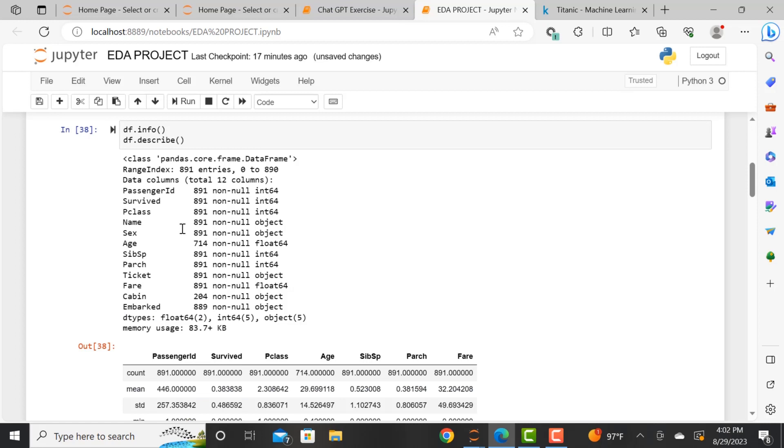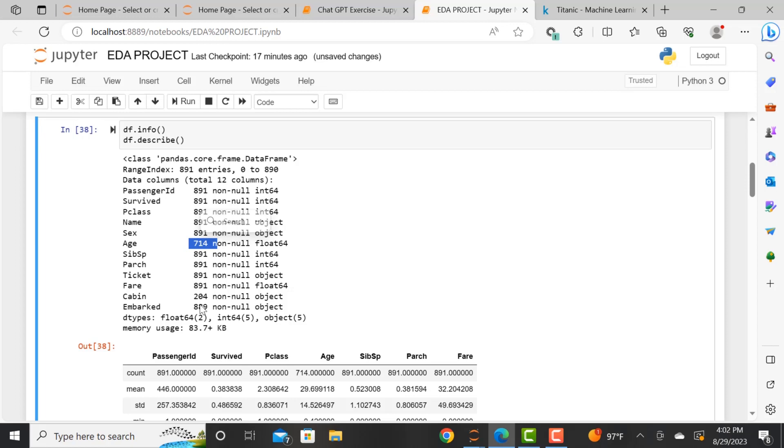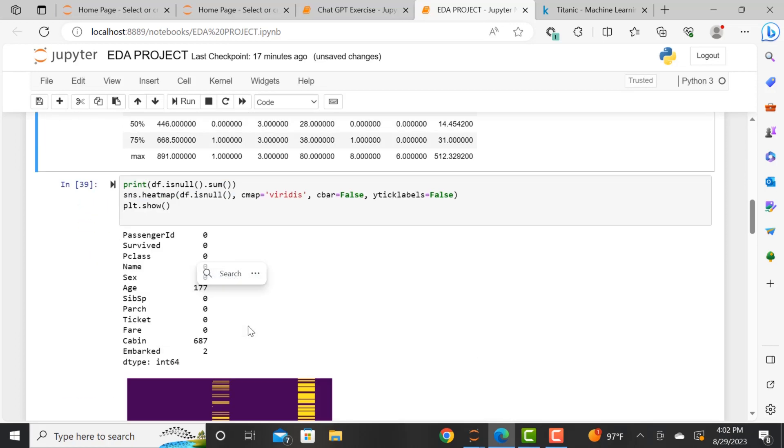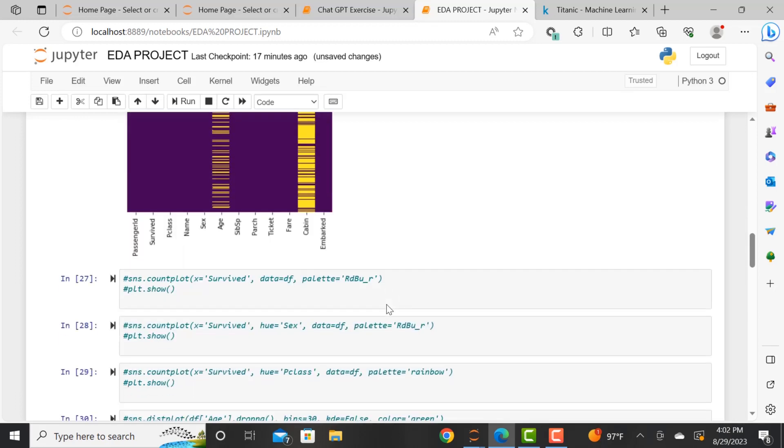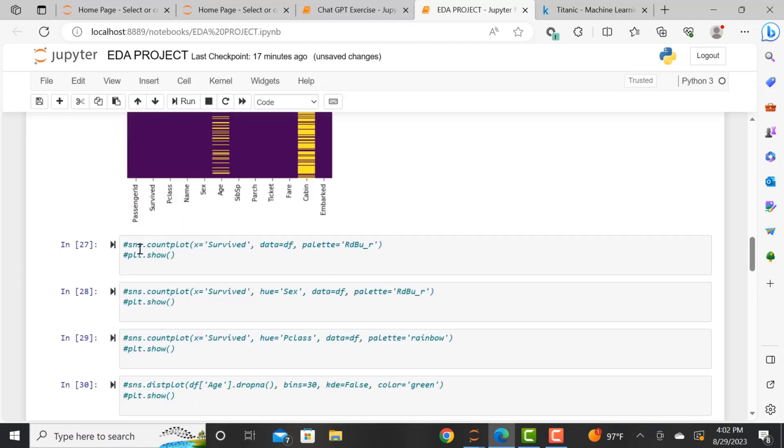And I just wanted to also bring up, so when you look at the df.info, we can also see if you look at the values, age and cabin again, it's showing the values are a lot less than the total of 891, signifying that there probably are null values.